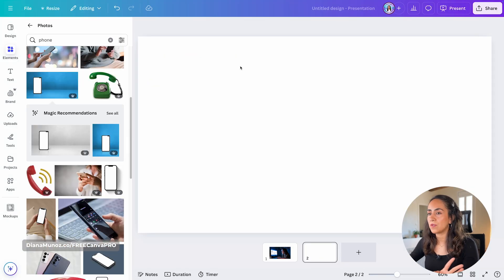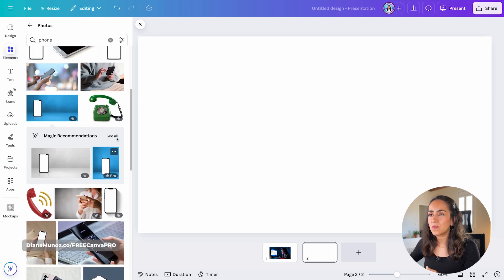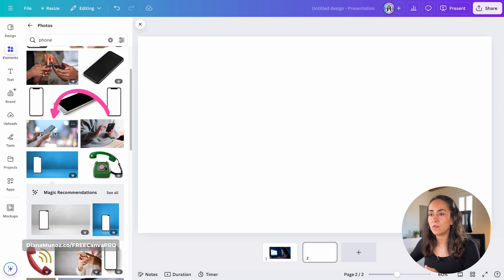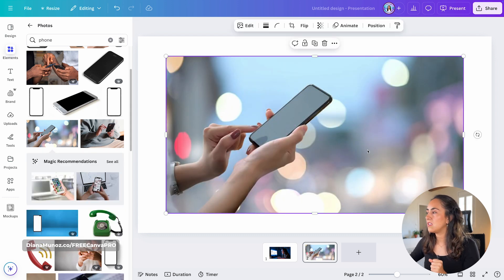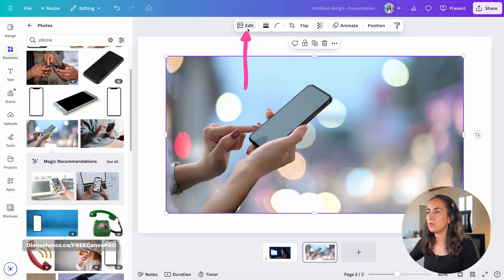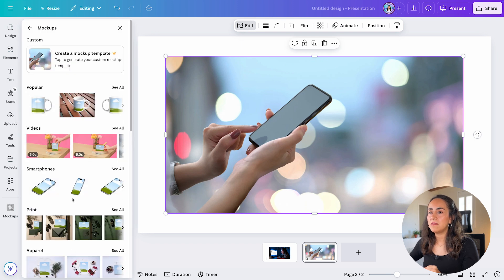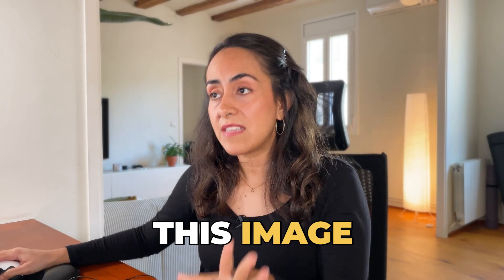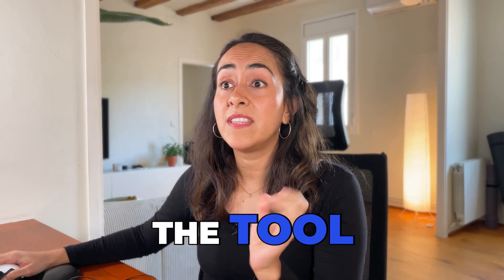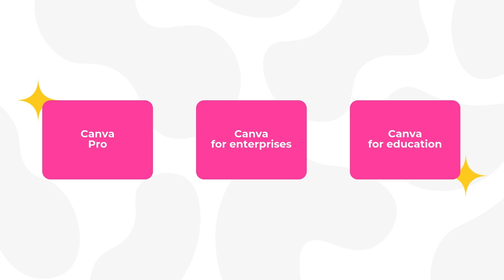Let me delete that photo and search for another image. This one is in the library but it's free. I bring this image into the design and I'll try to make it a mock-up so we can insert images inside this mobile phone. Go to Edit, go to Mock-ups, and then click Create a mock-up template. This image is completely free. The tool is available for Canva Pro, Canva for Enterprises, and Canva for Education.